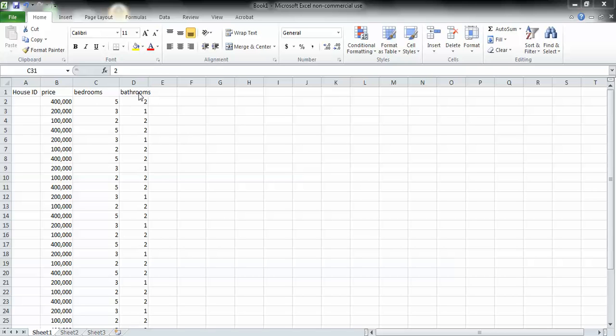You'll need to go back to your house dataset. It should look like this. It should have a house ID column, a column of prices, a column of bedrooms, and a column of number of bathrooms.